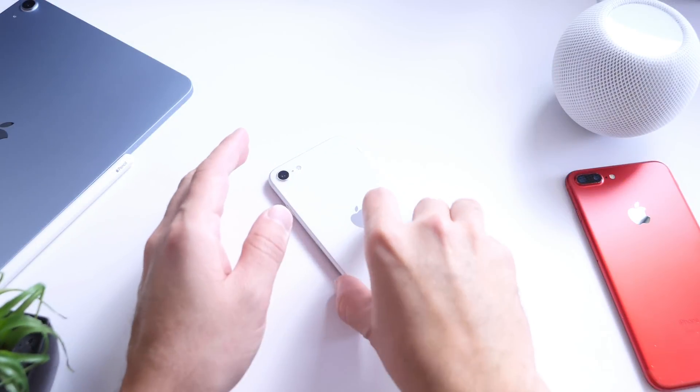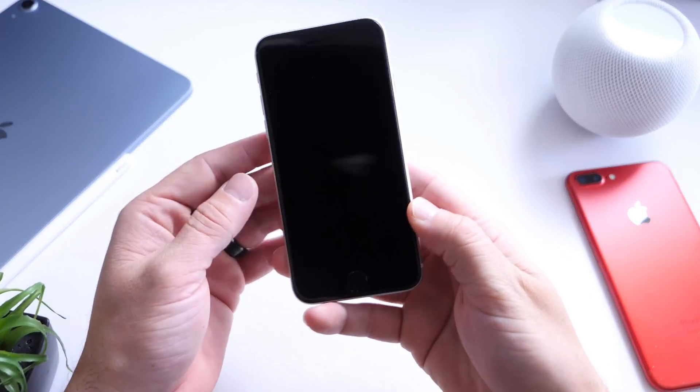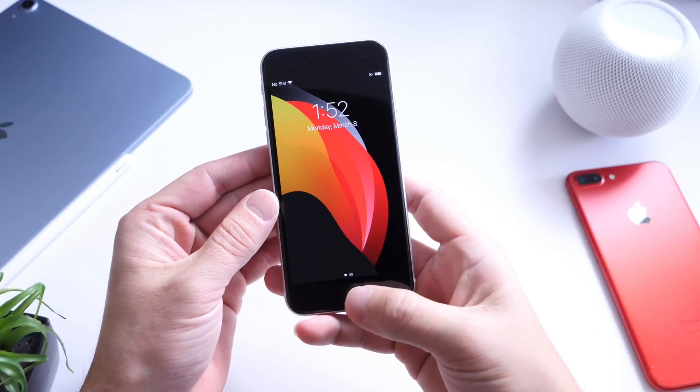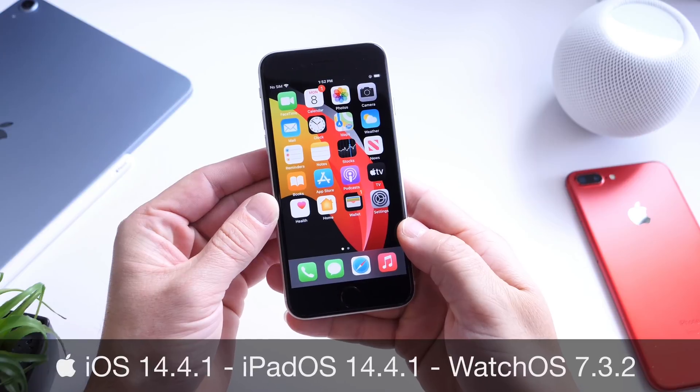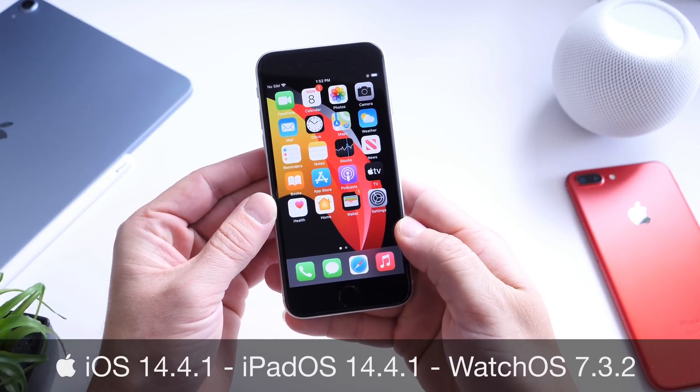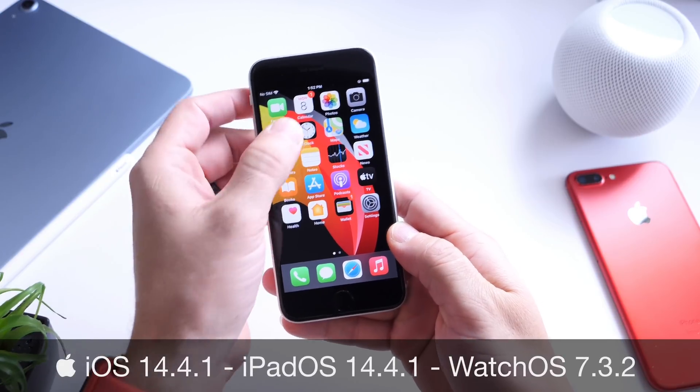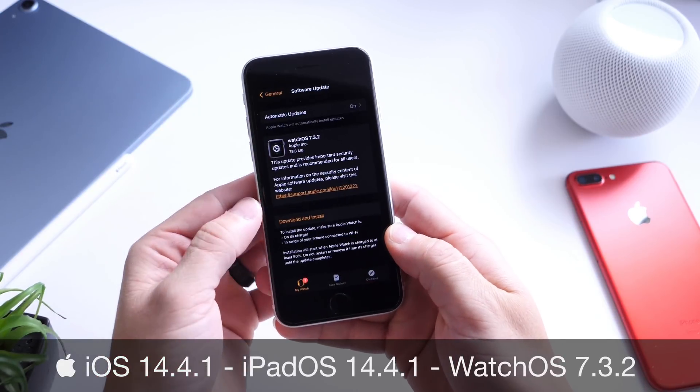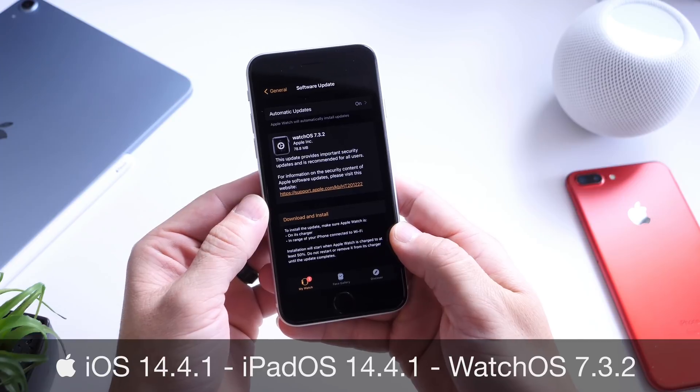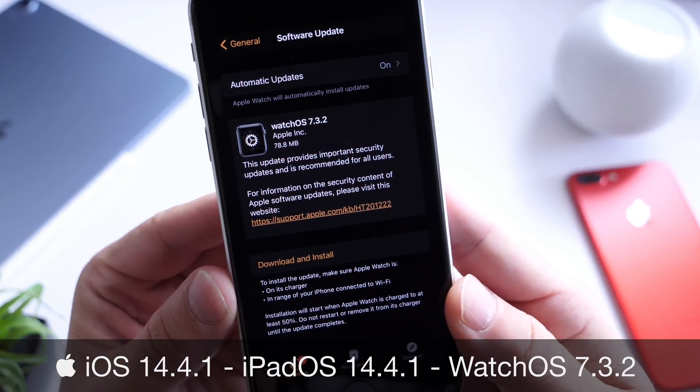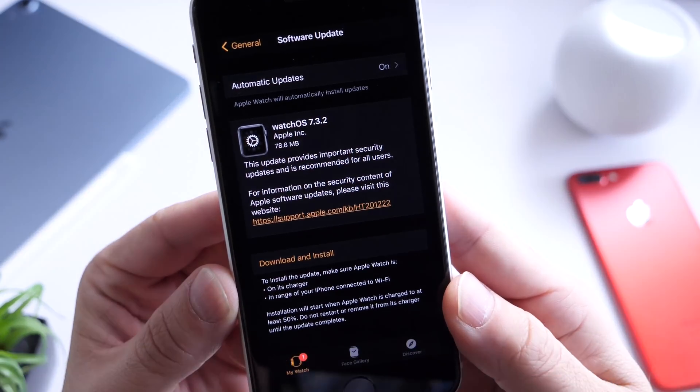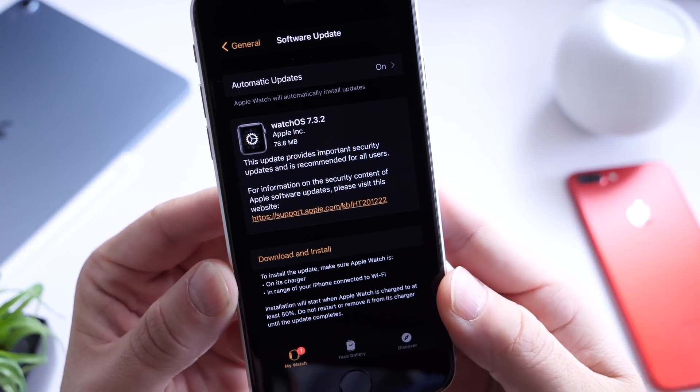Hey guys, welcome back to the channel. Today Apple is releasing iOS 14.4.1 alongside iPadOS 14.4.1 and watchOS 7.3.2.